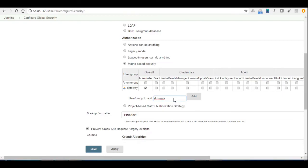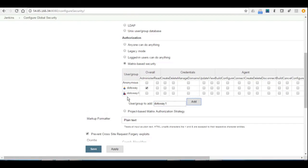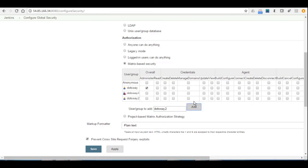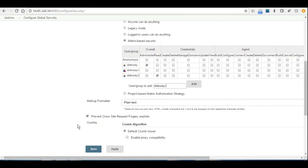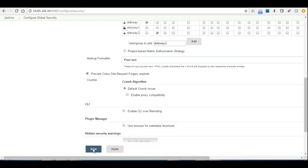What if we add by mistake dotsway 1? It's going to show us that this user is not there. Okay, so we're going to add dotsway 2, and we give dotsway 2 like overall read, and then we apply and save.